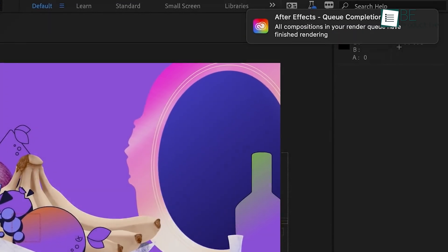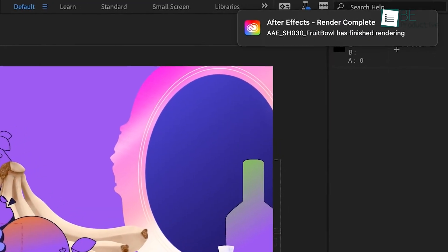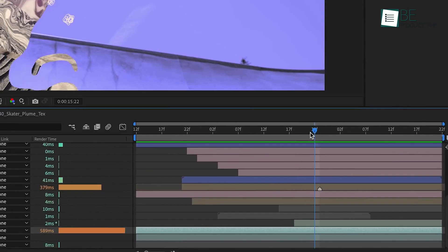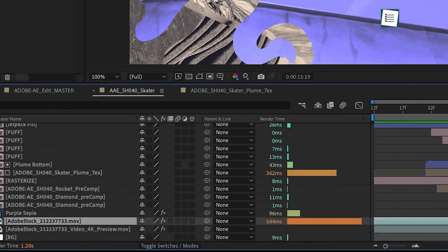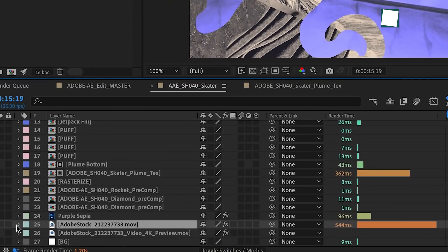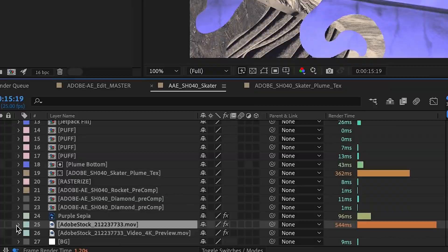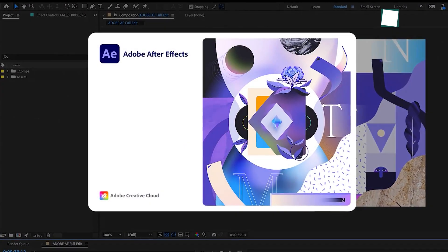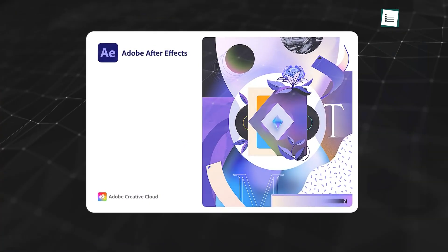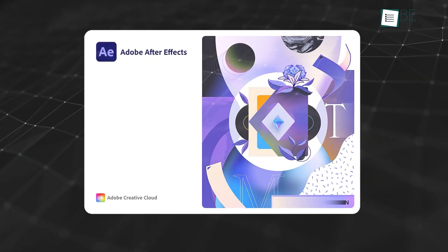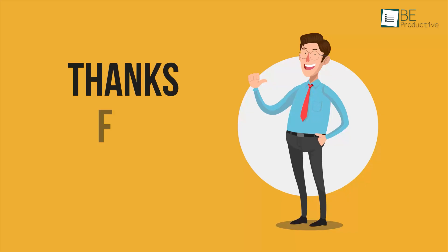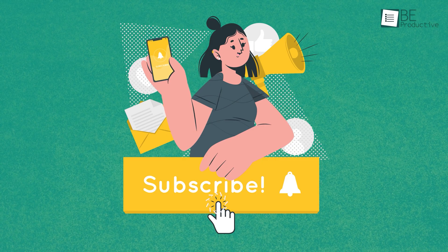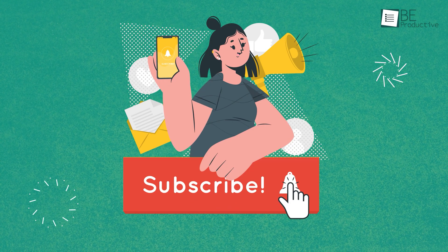And there you have it. These are just a few steps to get you started with After Effects. As you continue to experiment, you'll find more advanced techniques, but mastering these basics will set a solid foundation. Thanks for joining us in this guide. See you in the next video!